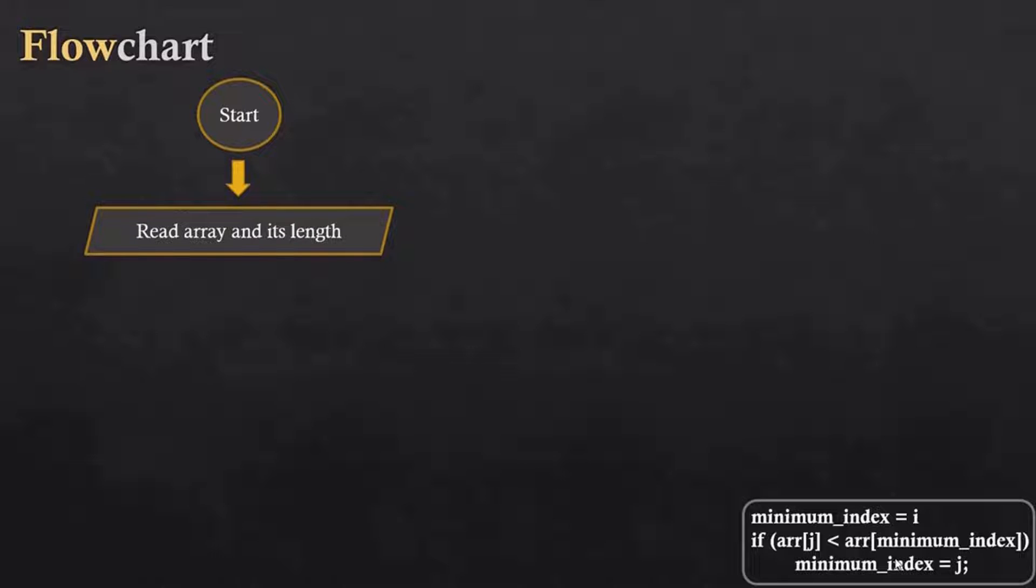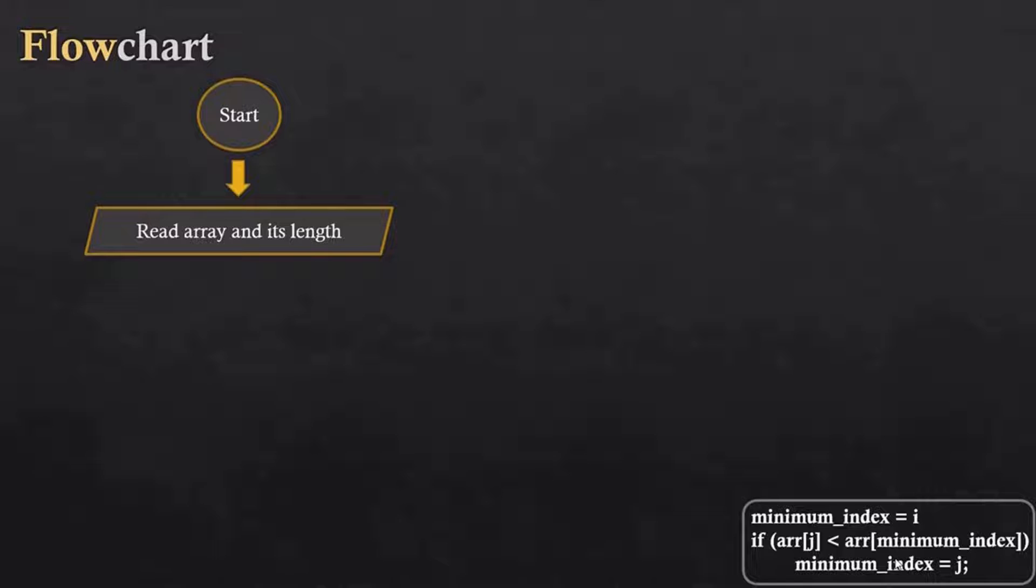We will also see how we can read the array and find out its length without giving the hard code value. After that, as we have seen previously, we will start the array from index 0.